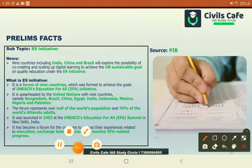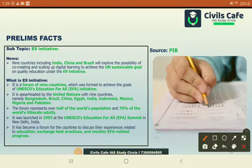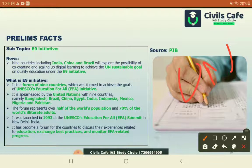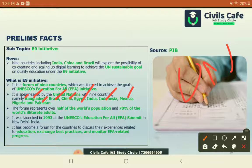Education is very important, and ensuring education for all is part of the UN Sustainable Development Goals. Nine nations have come together to achieve the goal of education for all, spearheaded by India, along with Bangladesh, Brazil, China, Egypt, Indonesia, Mexico, Nigeria, and Pakistan. Together these countries represent half the world's population and 70% of illiterate adults. This E9 forum will work to exchange best practices and monitor education-for-all policies.